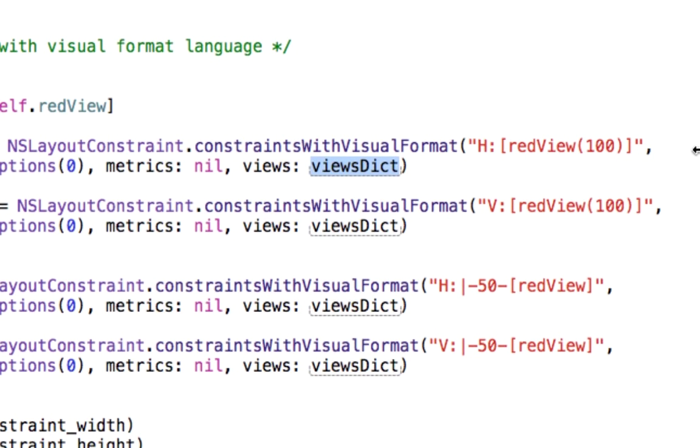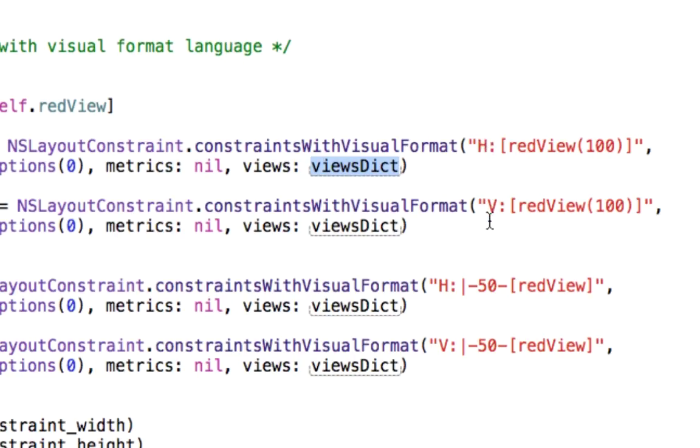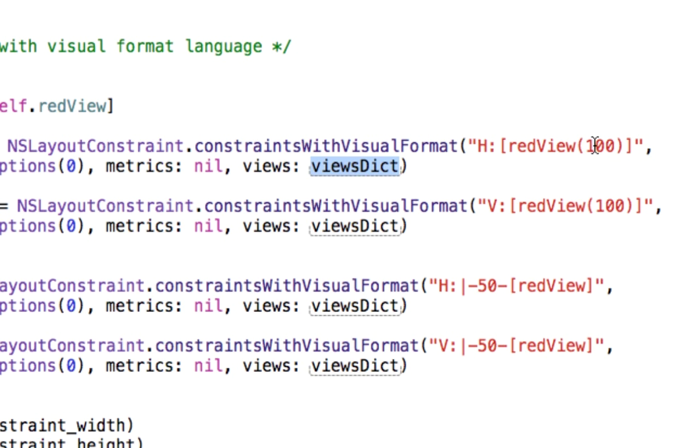And we just check the command in every constraint. You will see that every command has H and V. H and V stand for orientation mode. If you see H, it's horizontal mode. If you see V, it's vertical mode. And you will see that every user interface, here red view is our user interface, has to be covered by a bracket. In short, the user interface has to be covered by a bracket. And you see this one hundred and this one hundred. In this case, it's a dimension. For horizontal mode, this dimension stands for width, and this stands for height. The dimension has to be covered by parentheses.